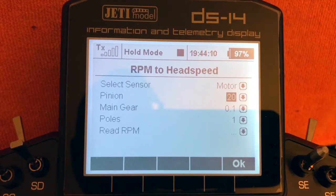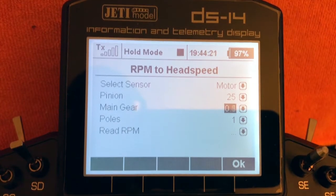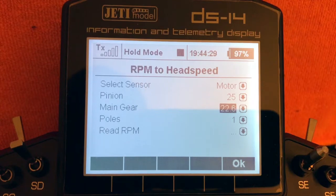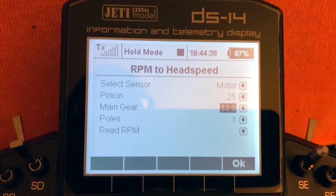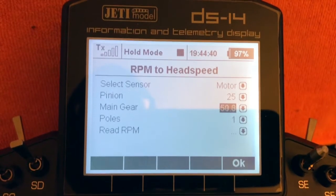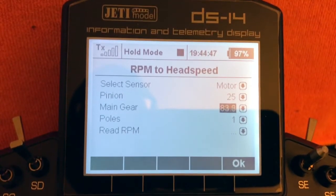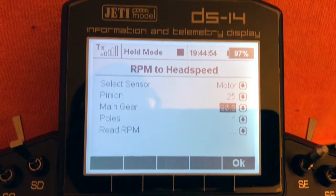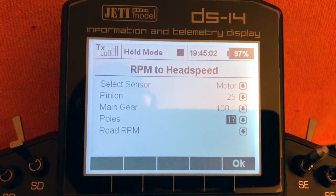Next, adjust the pinion setting. For this model I have a 25-tooth pinion, so I'll scroll to 25 and select it. Then for the main gear, you'll need to adjust that number and dial it in for your particular model. Next, Poles is the number of motor poles in your motor — select the correct value for your motor.